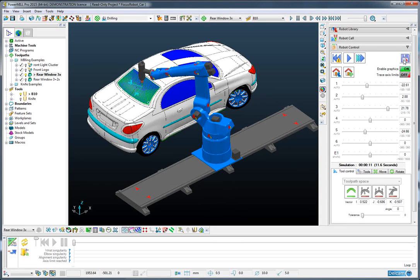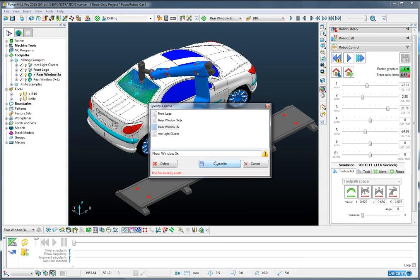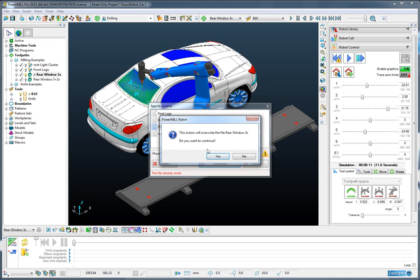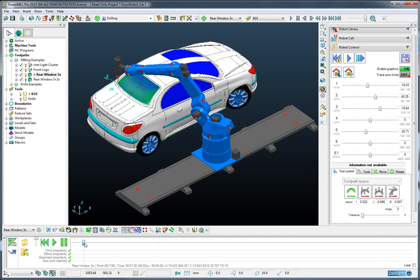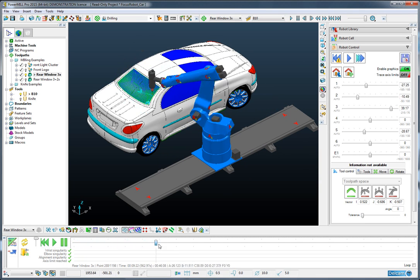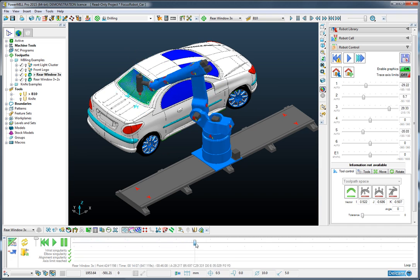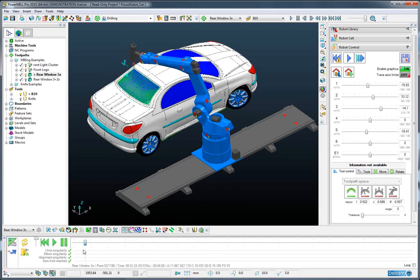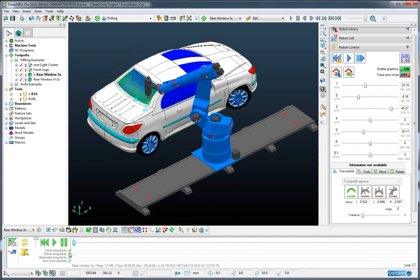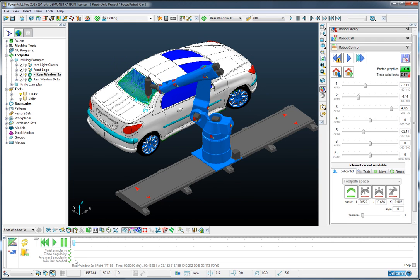This can then be saved and automatically loaded into the simulation at the bottom of the screen here so that we can see exactly what the robot will do. Again, we have ticks all the way down. This tells us that everything is fine with this operation.